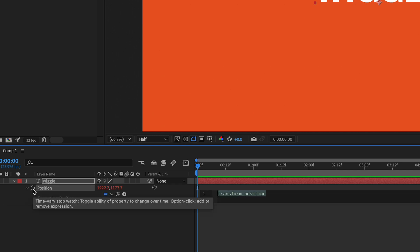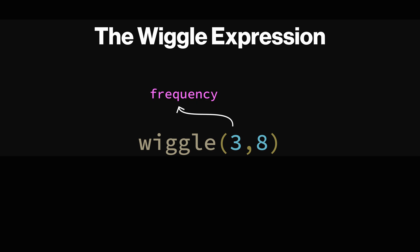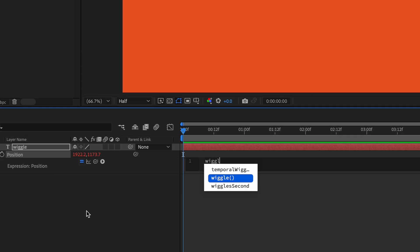Now, whatever's in that text box will dictate what that property will be. The wiggle expression is super short. It consists of just two numbers, frequency and amount. The frequency is how many times it wiggles per second and the amount is how much it's wiggling.